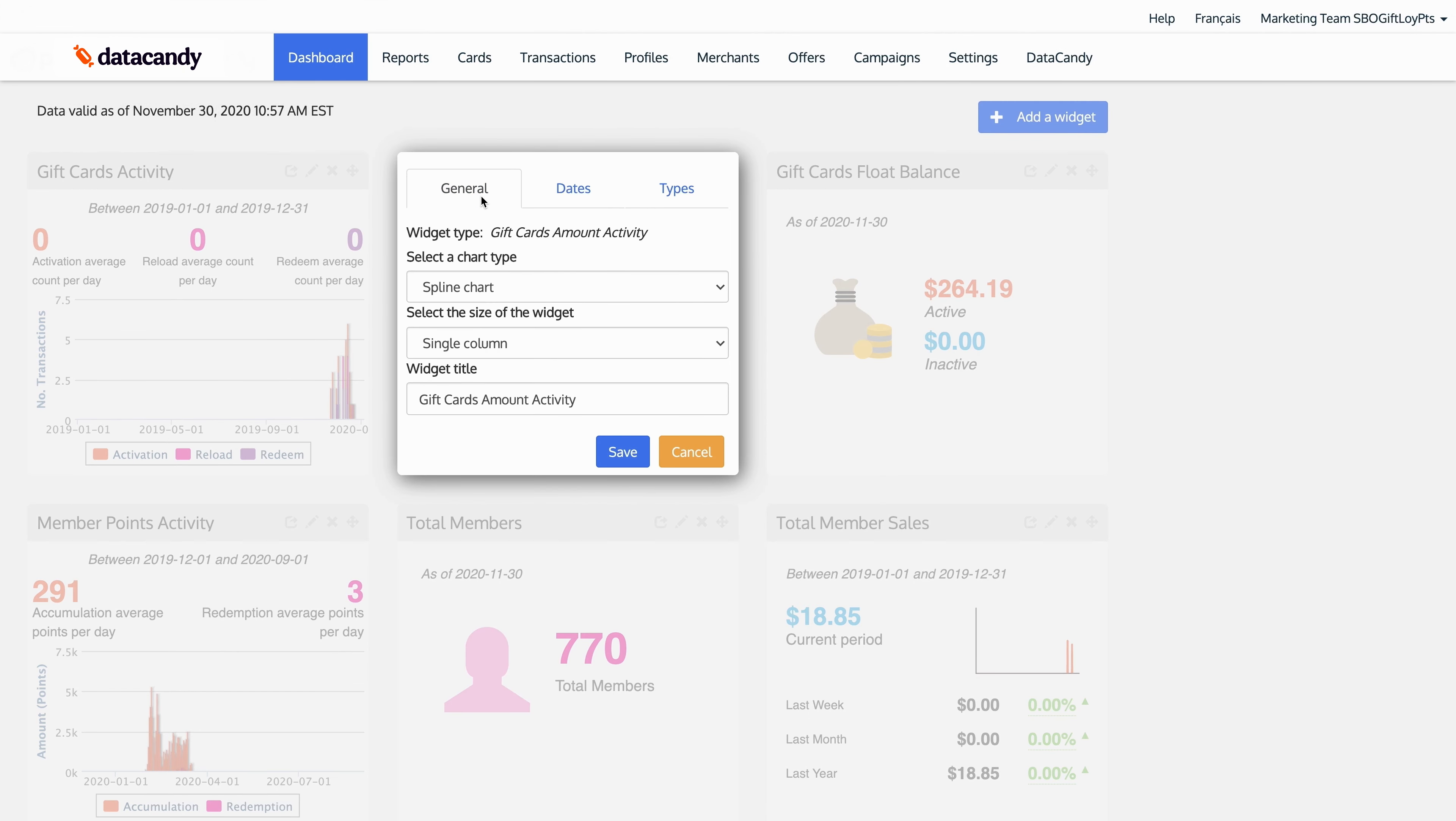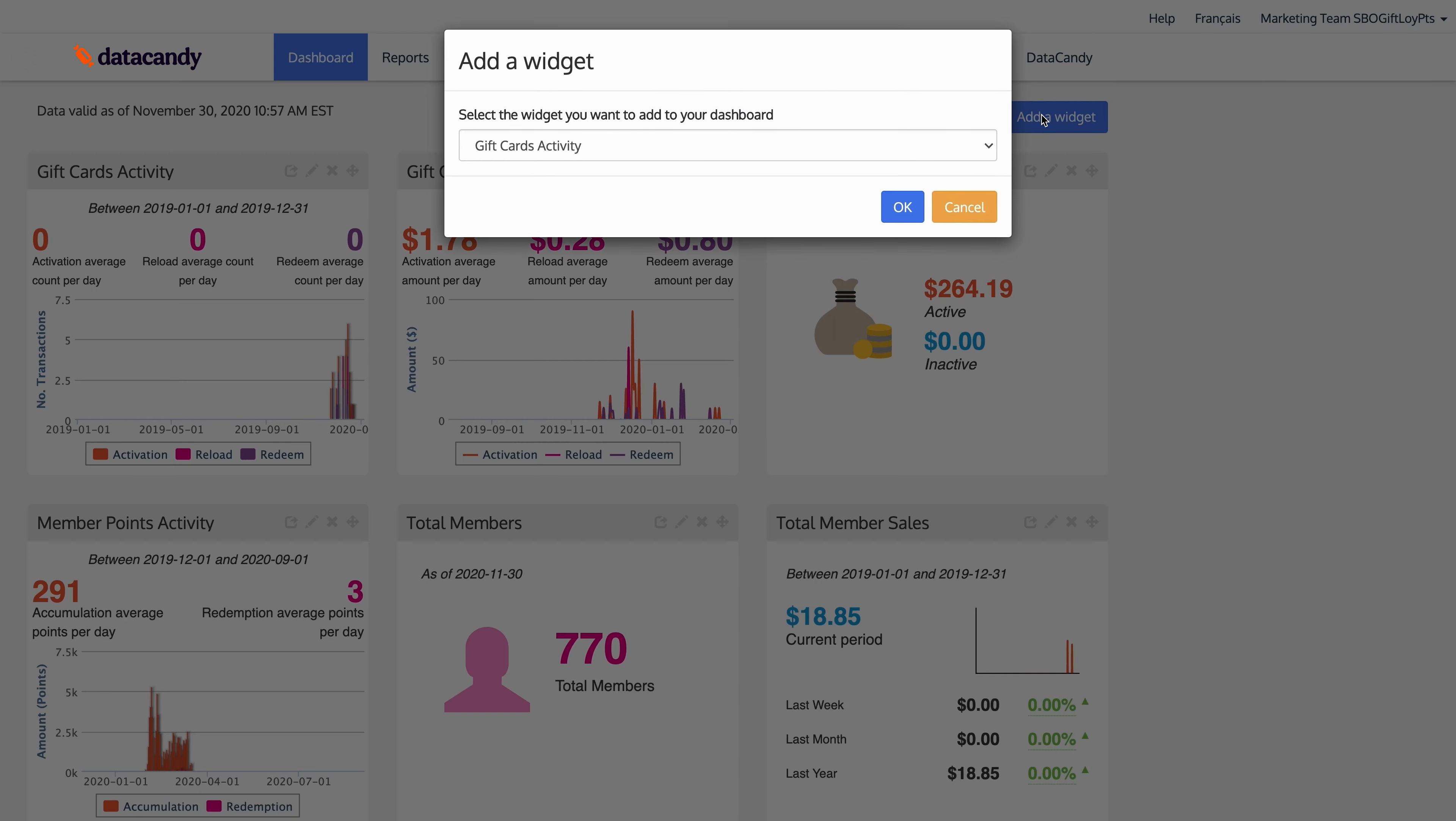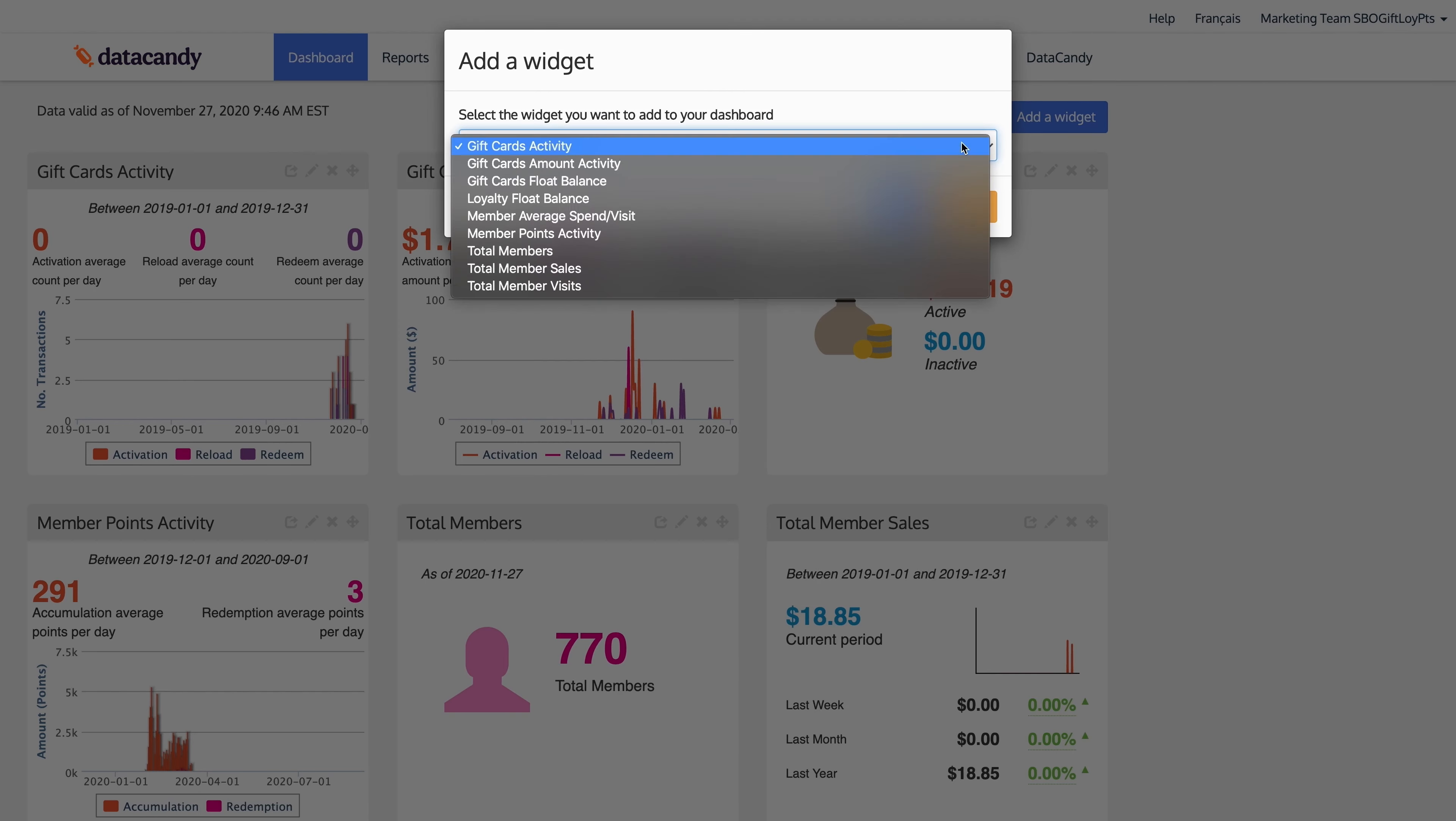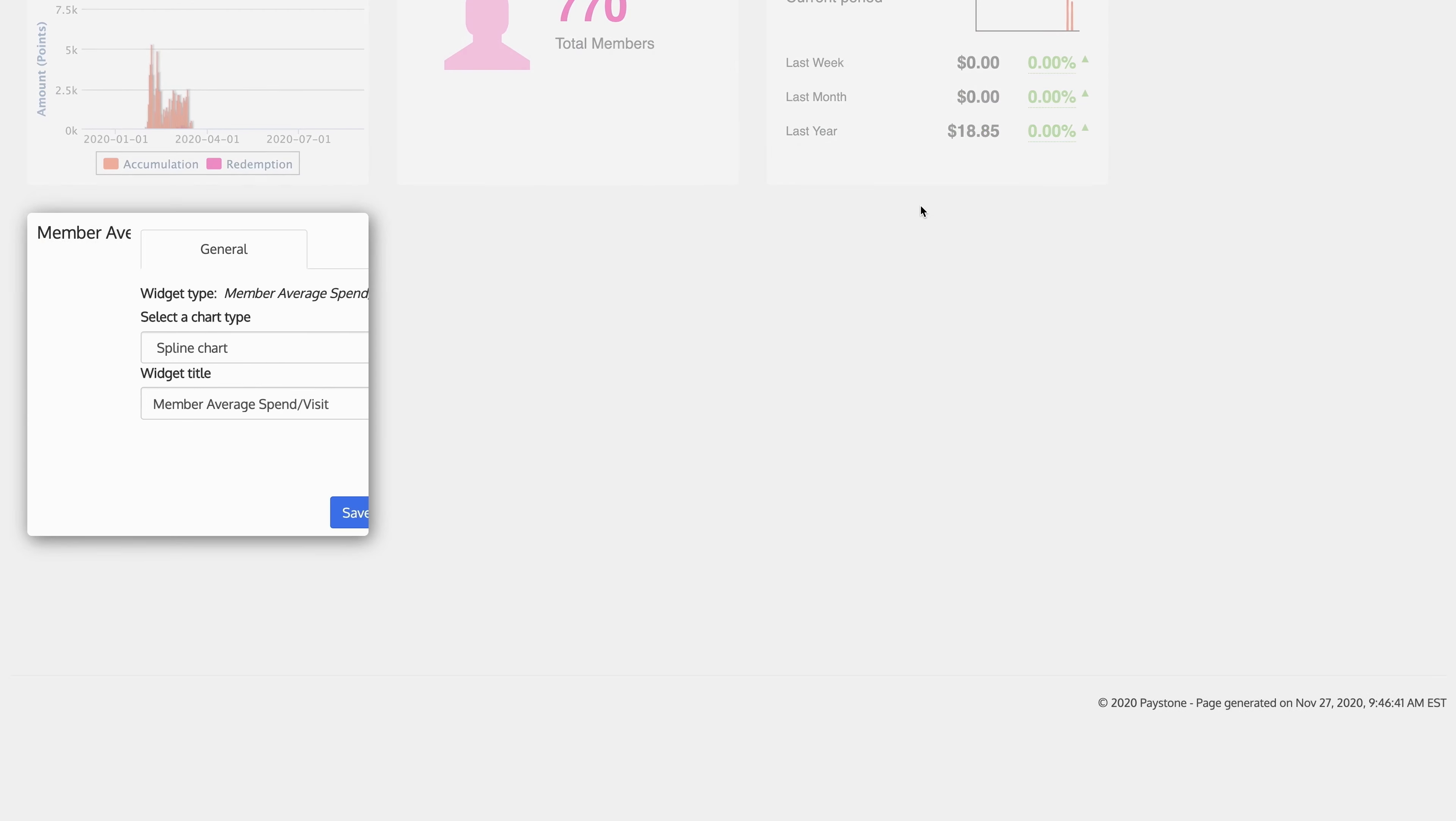Now more importantly, the engagement software dashboard is customizable. Each user can select their own widgets and customize how they want them to look for their particular login.